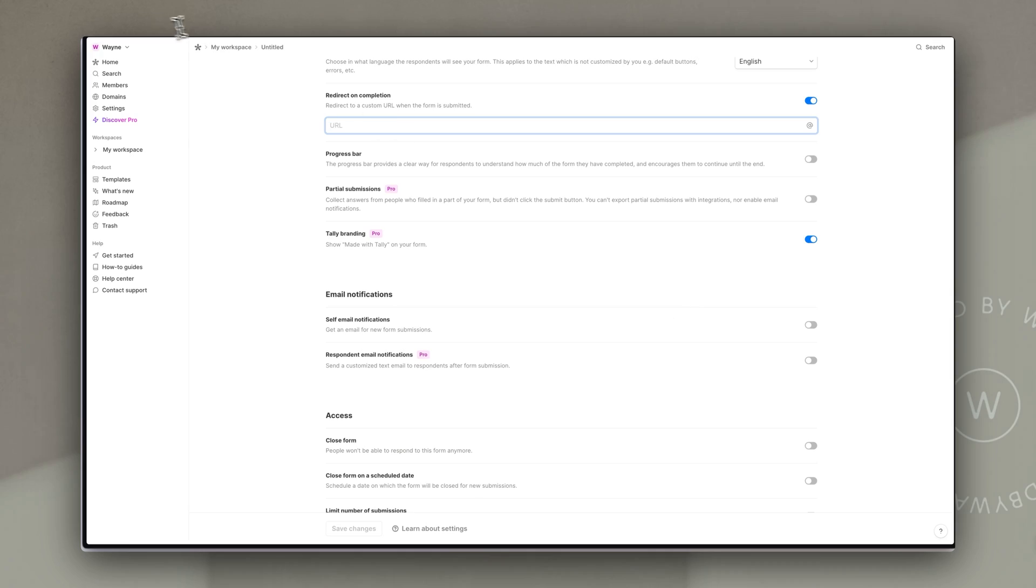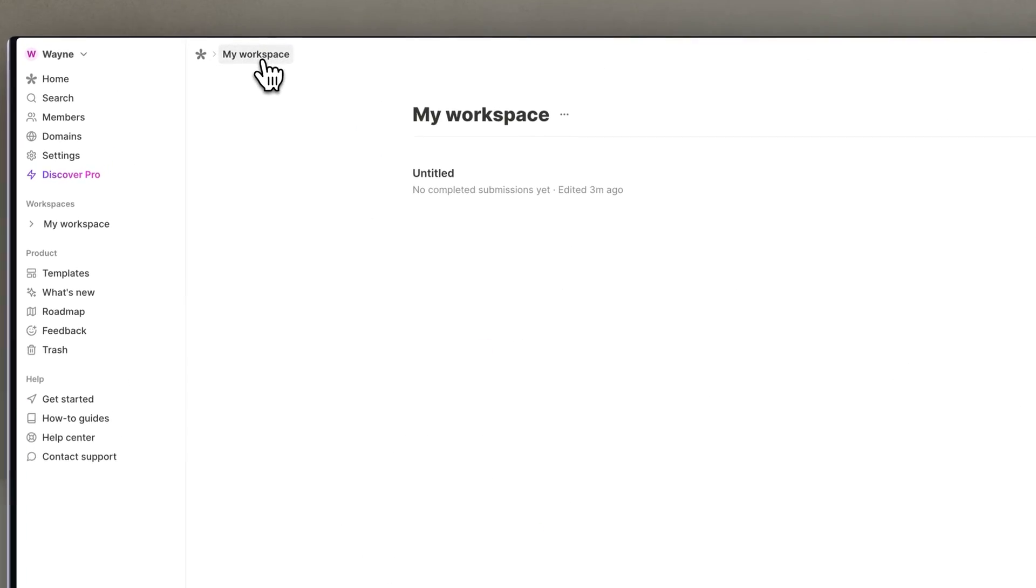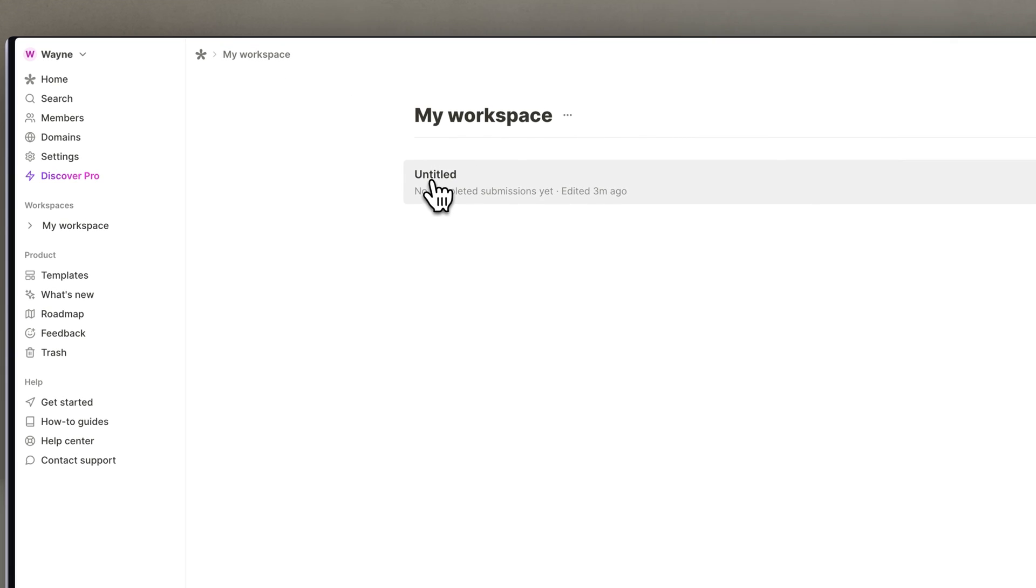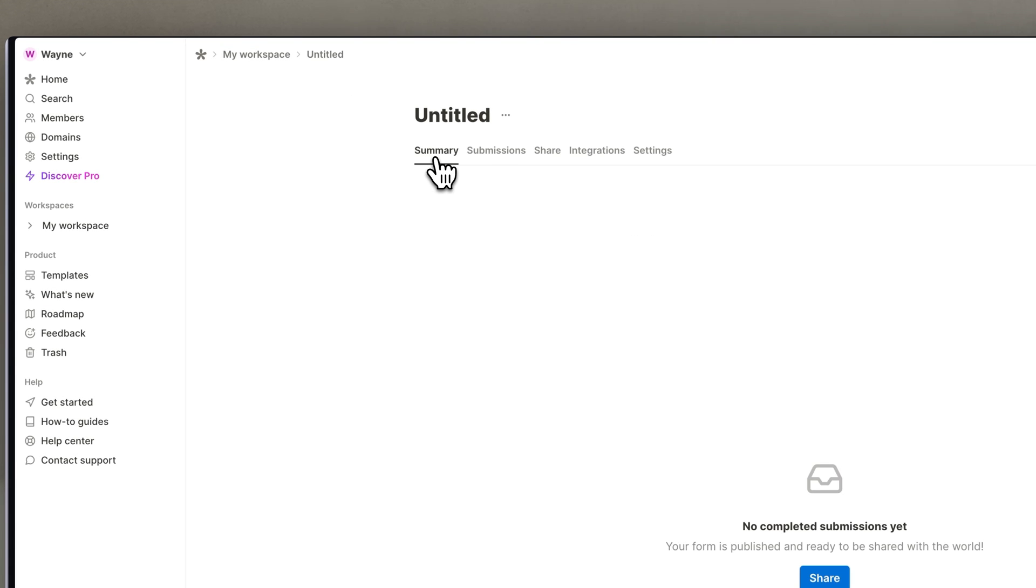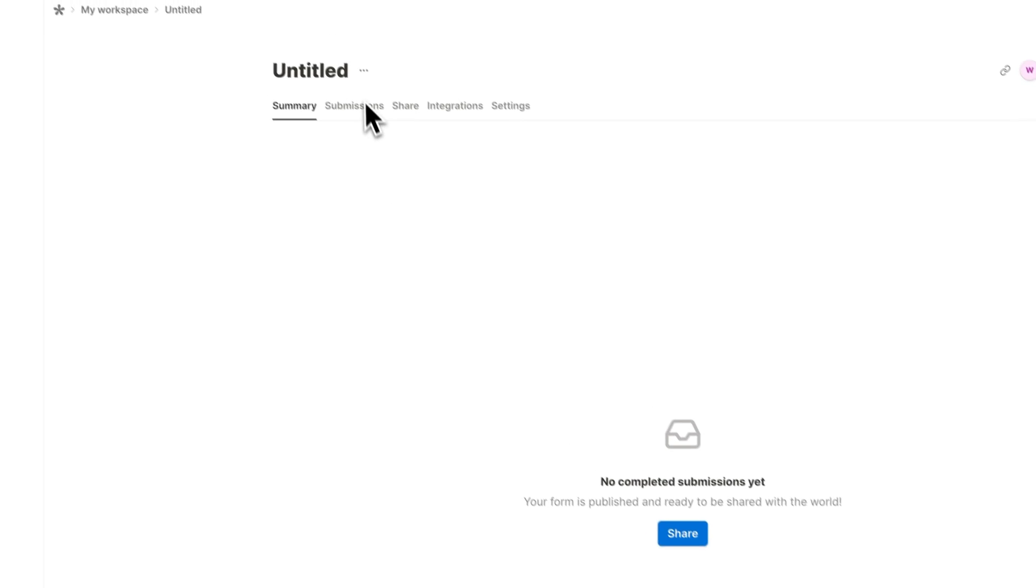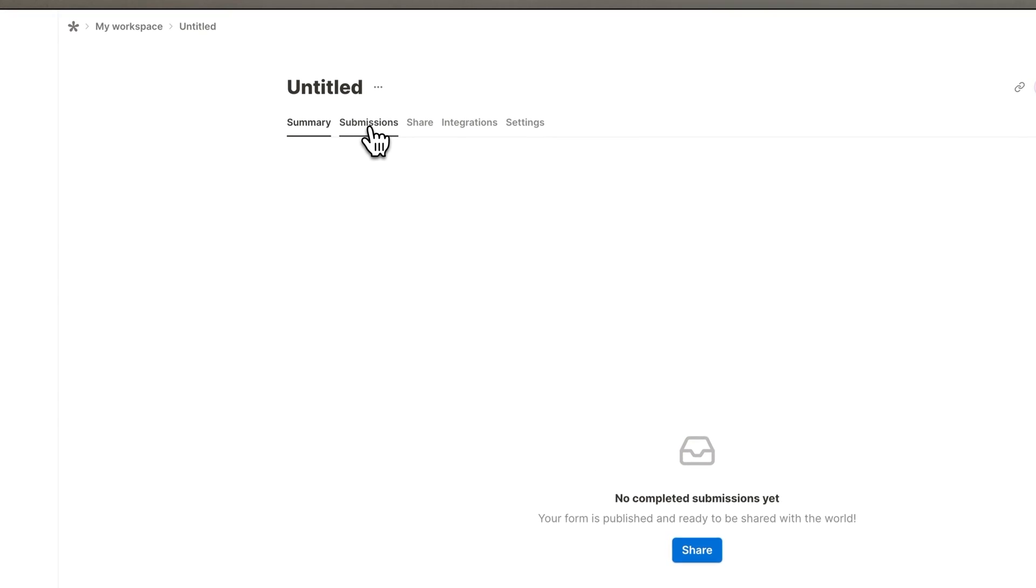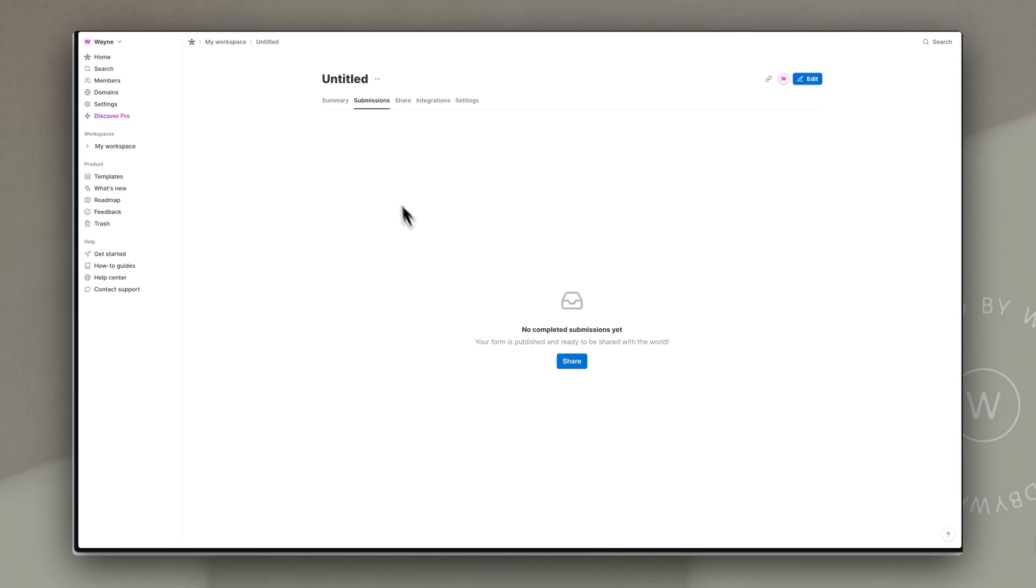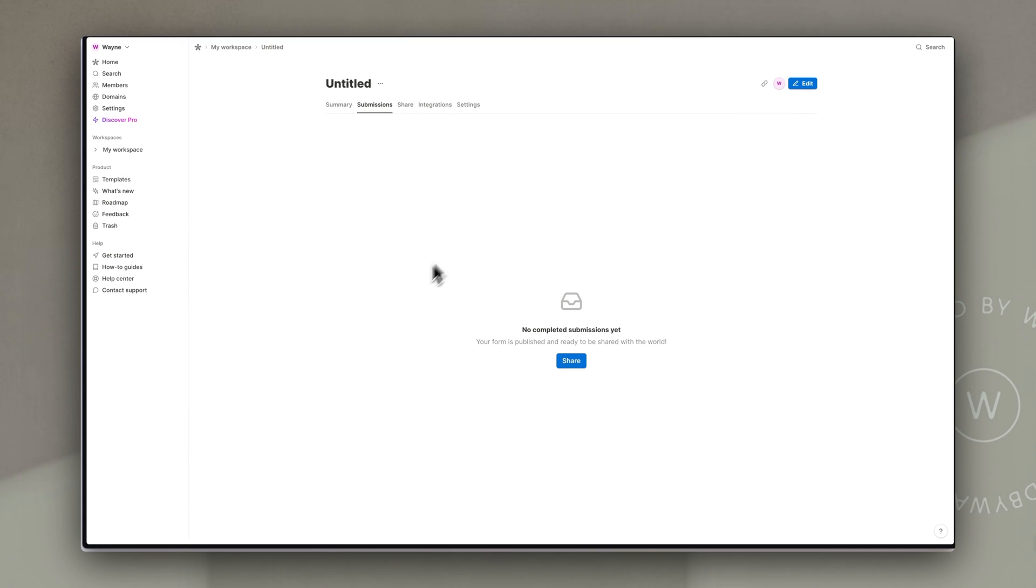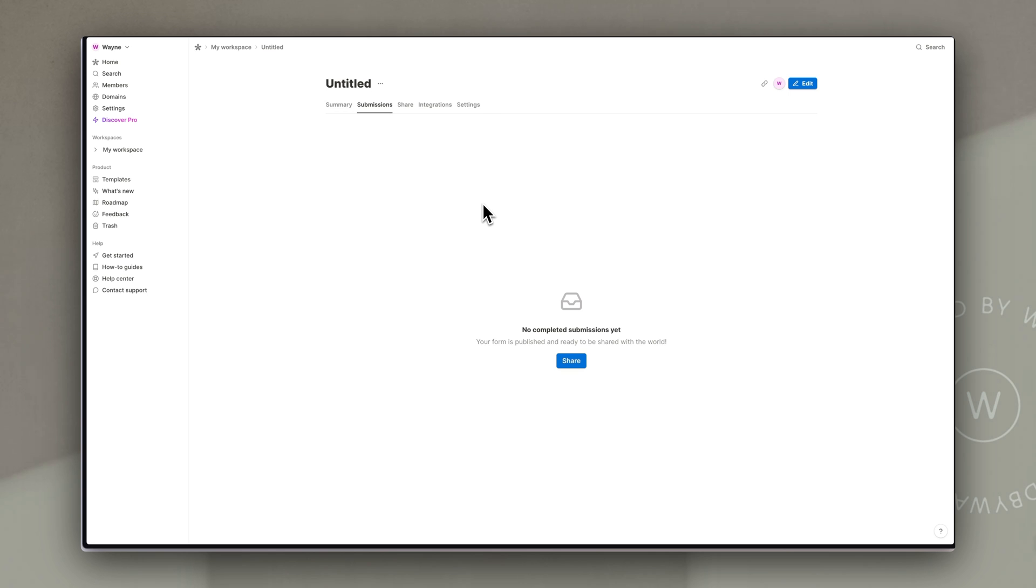Of course once people have filled out your form you want to know where to find this information and that's really simple in tally. If you go back to your workspace and you go to your form just by clicking on the form itself at the top here you have a summary which will tell you how many people have submitted and then under submissions it will actually give you all of the details that people have submitted under a column for name and a column for email addresses and of course you can easily export these.